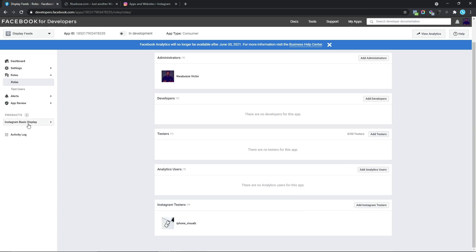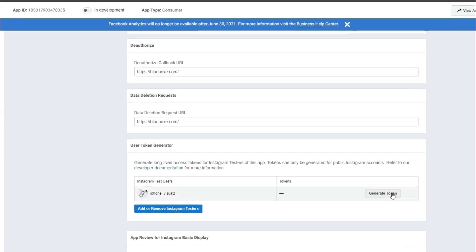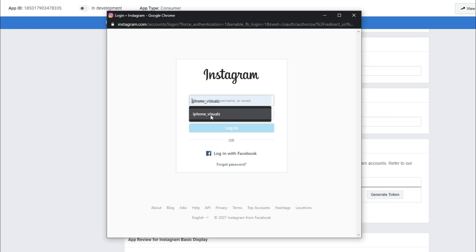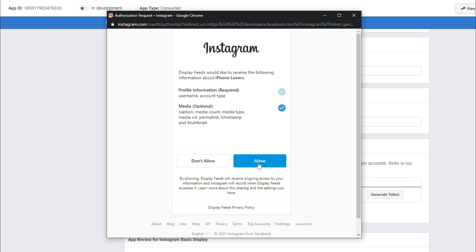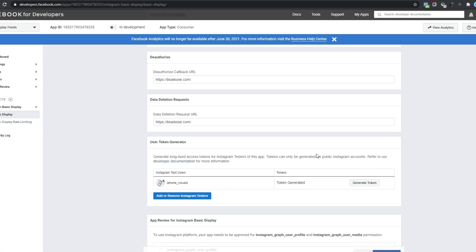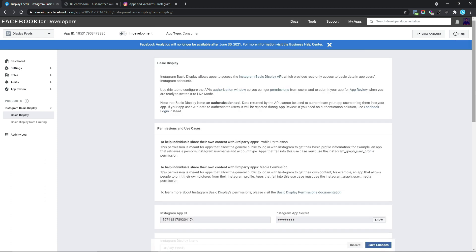The next thing we want to do is to come down to Products, select this, and click on Basic Display. Next, we want to scroll down and we should see this option to generate a token. So I'm just going to click on that. In here, we want to put in our Instagram username and also our password, and we should be presented with this prompt. So I want to click on the Allow button. And we can see our Instagram Access Token in here. So I'm just going to click on I Understand, and we can simply copy the Instagram Access Token and then select Done. Once we've done that, we can simply click on Save Changes. Now we have our Instagram Access Token generated.